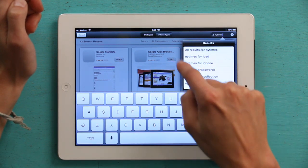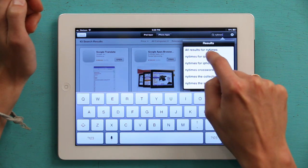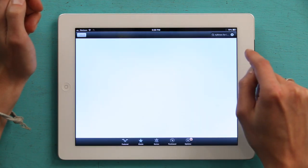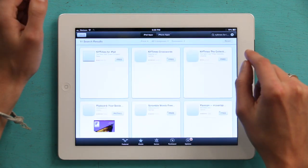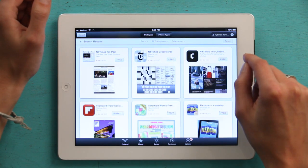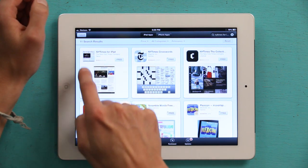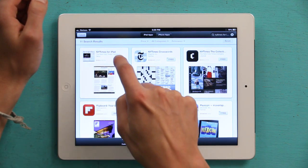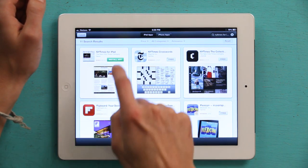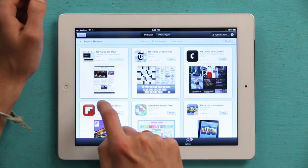NY Times for iPad. I'll just tap that. And I see the app — NY Times for iPad. Tap Free and Install App.